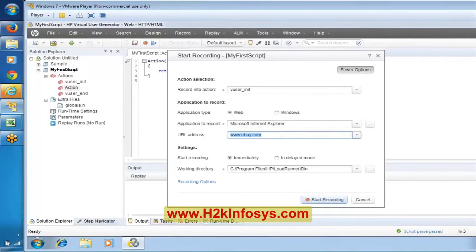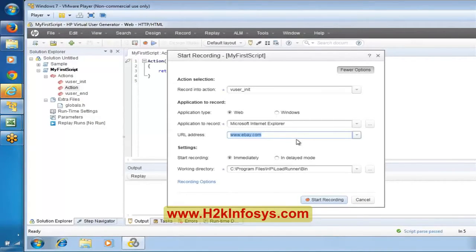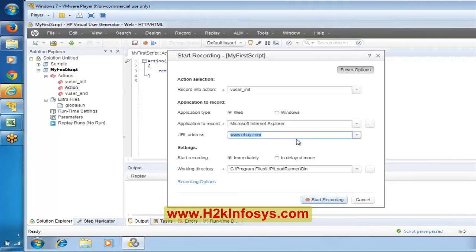If you over-loop into the script or make some mistake in the controller and suddenly apply a lot of load on the eBay server, it generally causes a legal issue. They will have monitors to track where the load is being generated, and there is a probability they may sue us. This is just a precaution — be conscious when working with the controller.